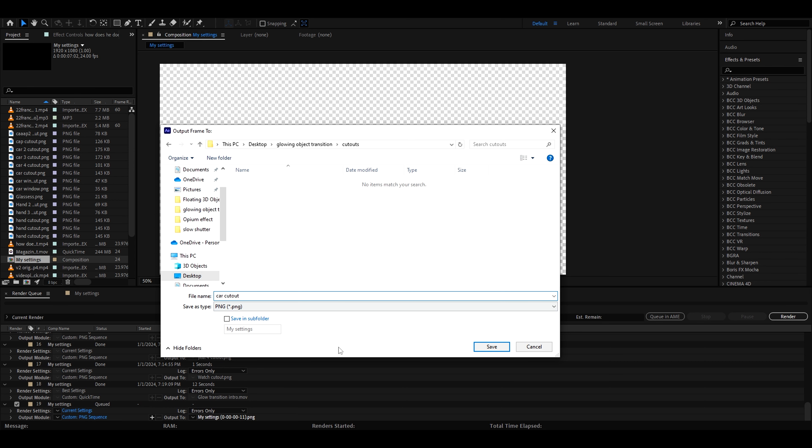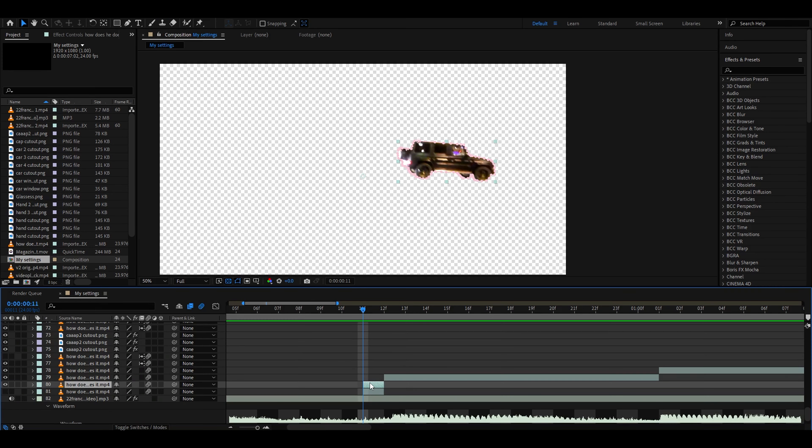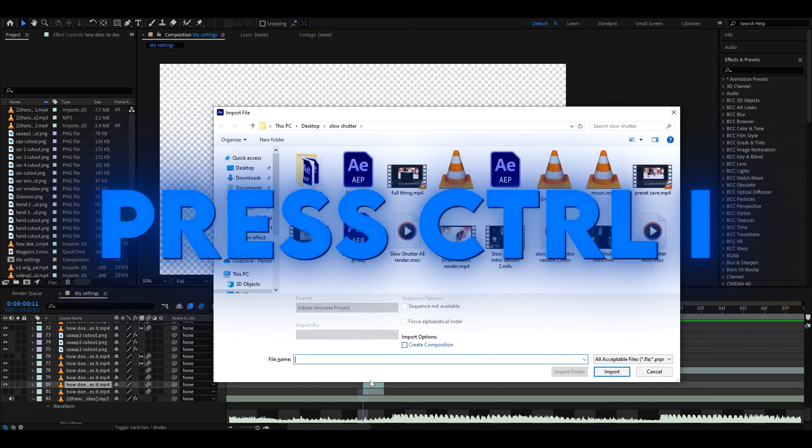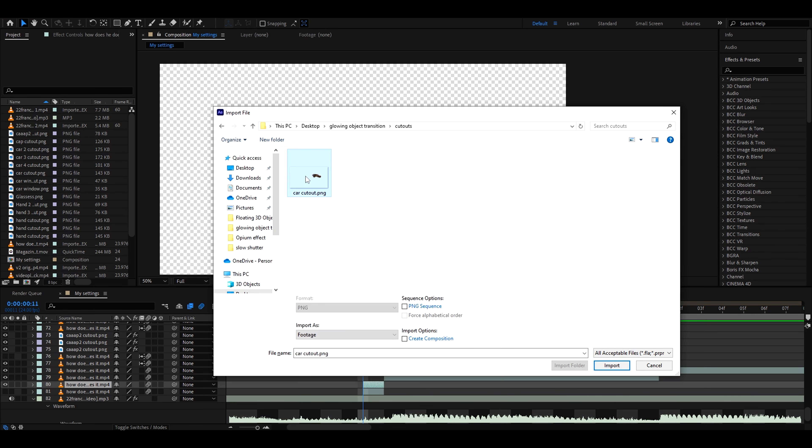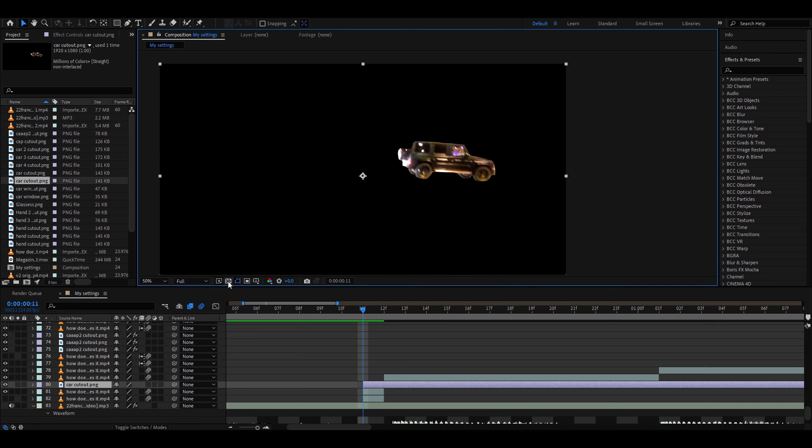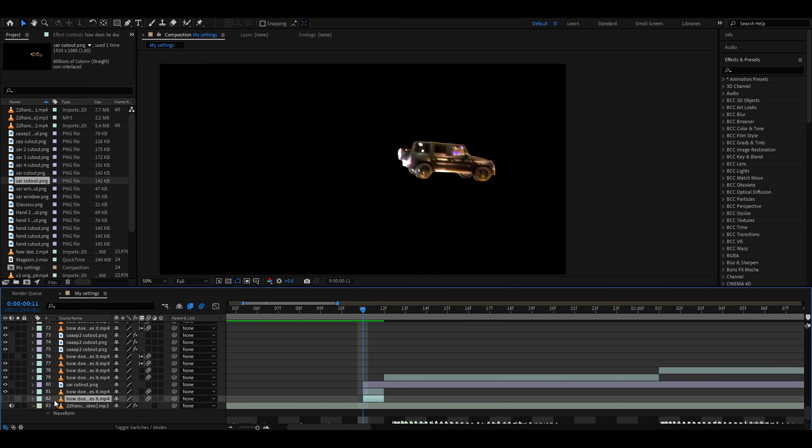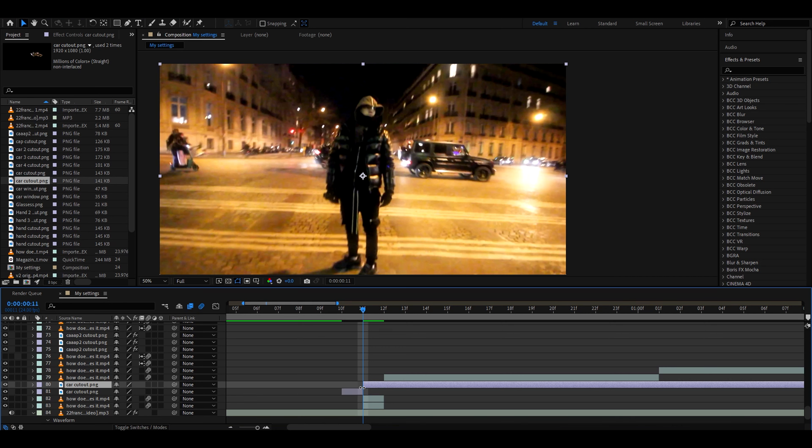I don't know what cutout you have, you might not even have a car cutout. Now let's press render. Once you have rendered it, you need to press Ctrl I and go to the place where you saved it. For me it's here, car cutout, and drag it on here. Untoggle this one and now we can toggle this one back. Now let's cut our new car cutout PNG into just one frame.